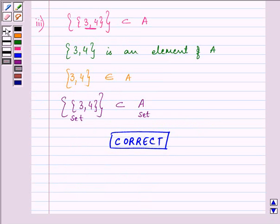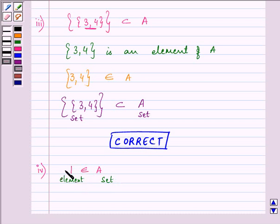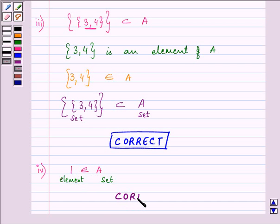Proceeding to the fourth part: 1 belongs to A. We know that 1 is an element and A is a set. It is true that 1 belongs to A, so we simply write that this is again a correct statement.